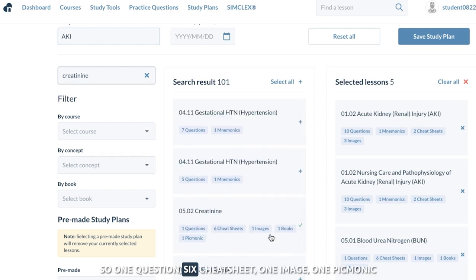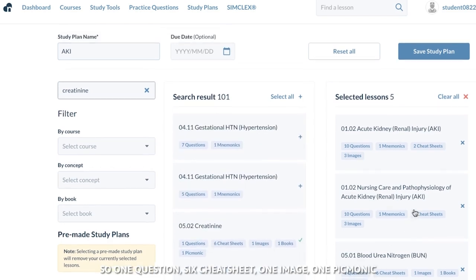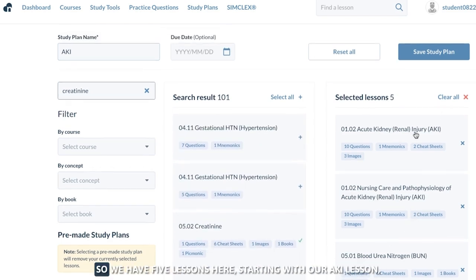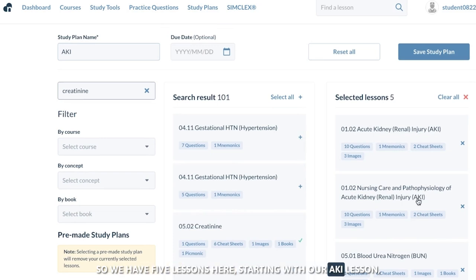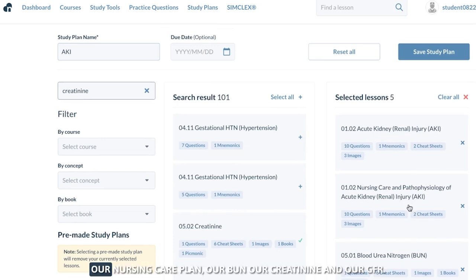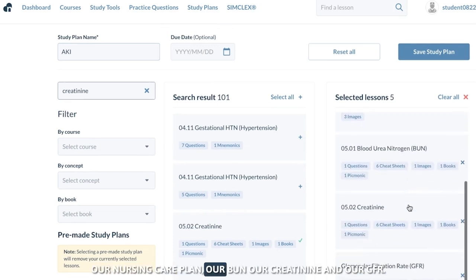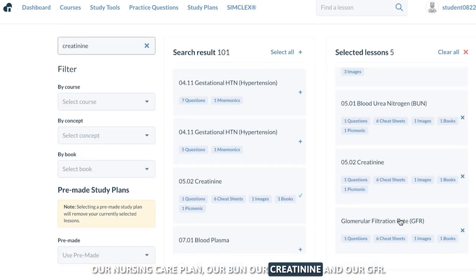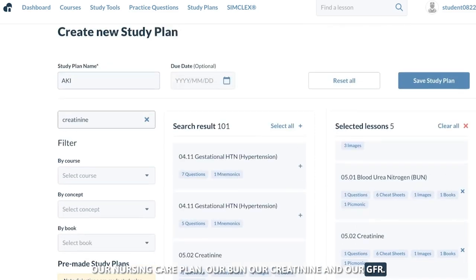All right. So one question, six cheat sheets, one image, one Picmonic — we have five lessons here, starting with our AKI lesson, our nursing care plan, our BUN, our creatinine, and our GFR.